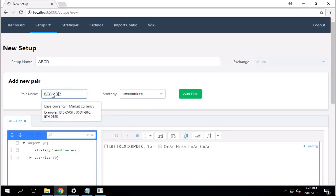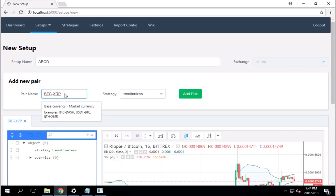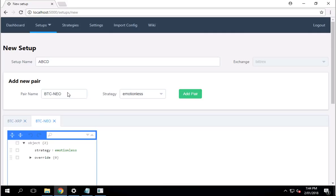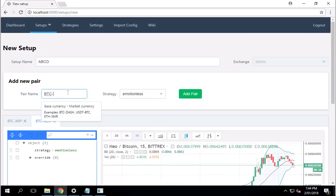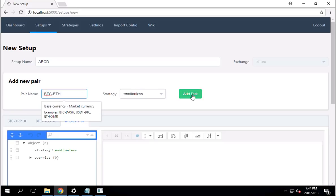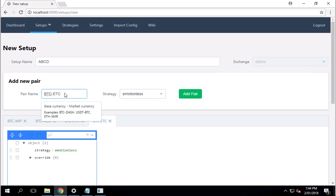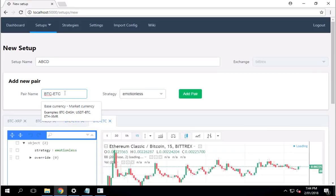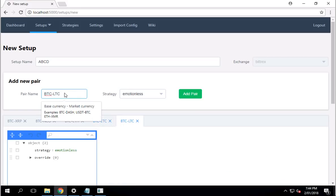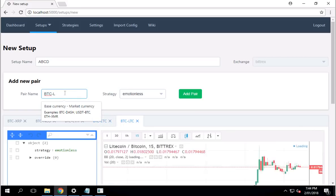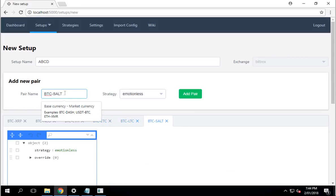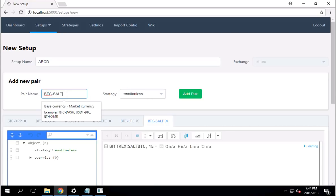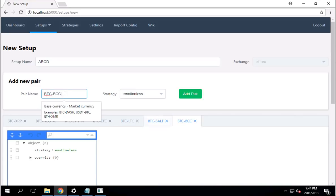I'm going to add, that's basically just one pair. Add it just like that. Done. Next, I'm going to add Neo. Done. I'm going to add five ETH. Make sure everything is in capital. ETC, LTC. What else can you think of? SALT. By the way, this is not recommended. I'm just from top of my head here. BCC, which is Bitcoin Cash.